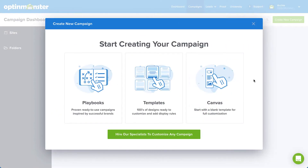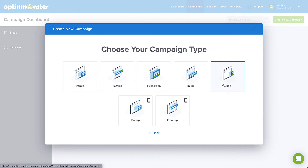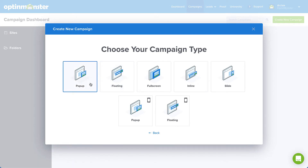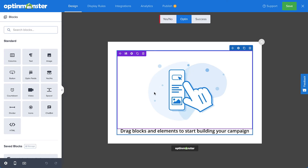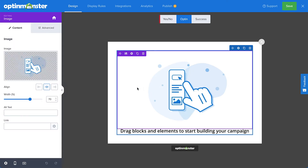Let's consider the complete opposite end of the spectrum. If you prefer a blank slate where you can really let your creative juices flow, we've got you covered. Our Canvas option is perfect for you. With this option, you can create a completely customized campaign from scratch, tailoring the design and copy to your specific needs, and building your own customized set of display rules from the ground up.